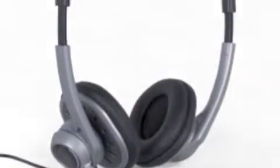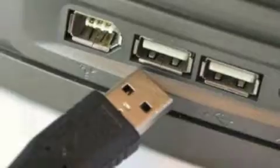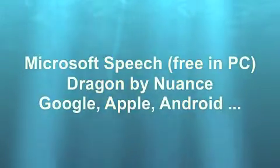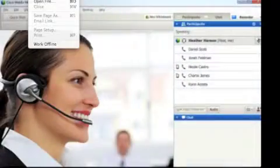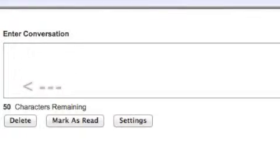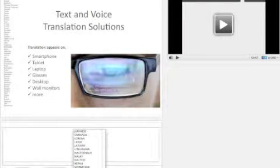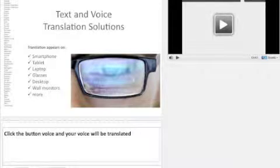Plug your headset microphone into the USB port of your laptop or desktop computer that is connected to the internet. Then launch the speech feature of the computer — most computers have one. Open a special Taiwi webpage, click in a web field and talk. Click the button and your voice will be translated into another language.